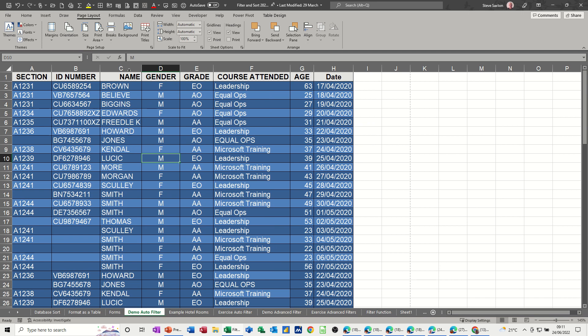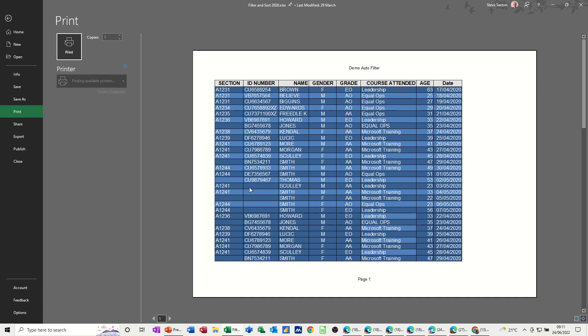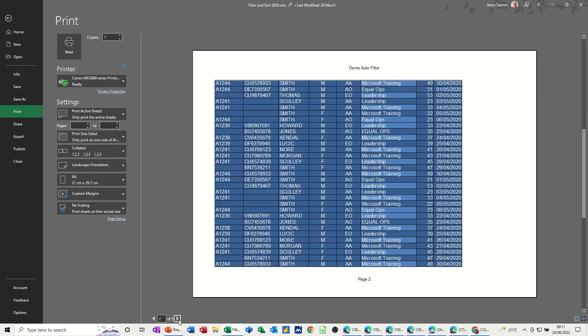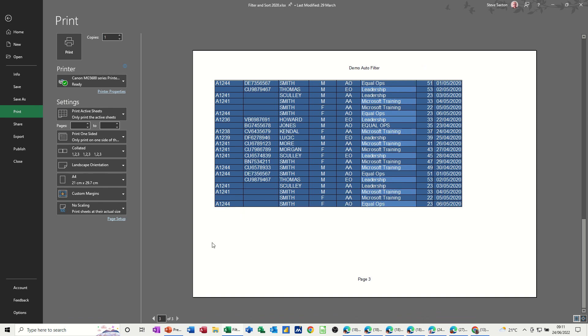Now if I go Ctrl+P to get into print preview, as I go through these you see it's not on that sheet there at all, it's not on that sheet either, but I want it to appear there.